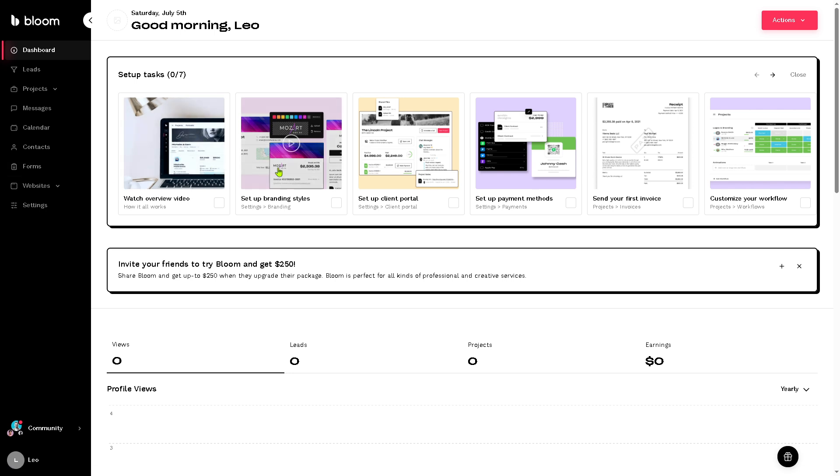You have, for example, if you have any upcoming appointments or deadlines, tasks, projects and leads, you would easily have like a quick glance over it. This is going to be like your control center for tracking business health at a glance.